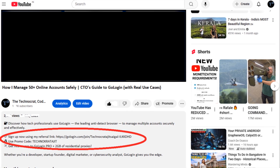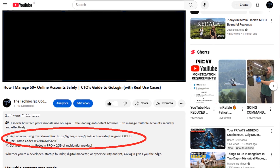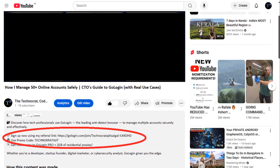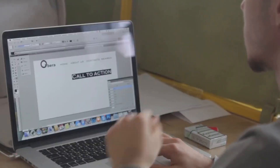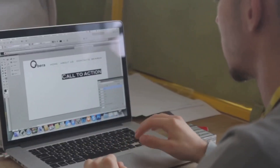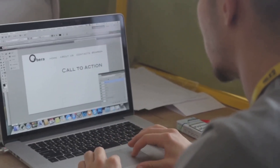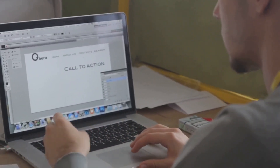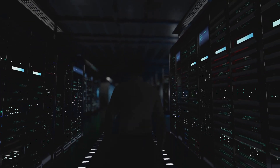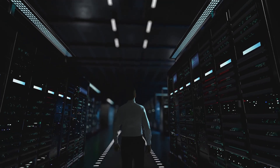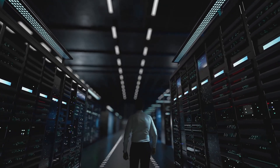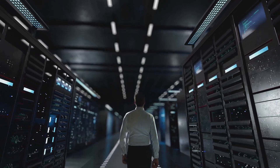I've partnered with GoLogin to get you exclusive access. Click the link in the video description and use my promo code, technocratajit, to get started. Whether you're a techie, freelancer, or team leader, GoLogin gives you the freedom to browse without limits. Click the link in the description below and get started today. You will no longer get flagged, banned, or blocked just for logging into your own accounts. This is Technocrat signing off for now. See you in the next video.